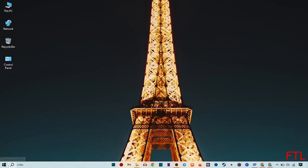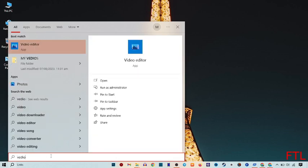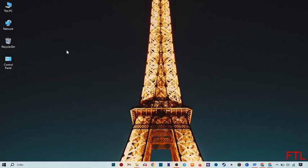First of all, you go to the search bar. When you go to the search bar, search for video editor. It's a video editor app, a free app. Open the video editor.